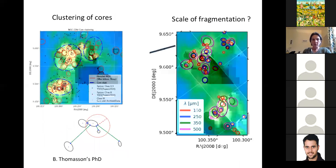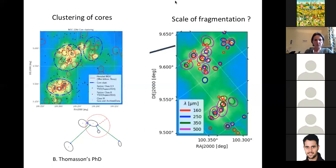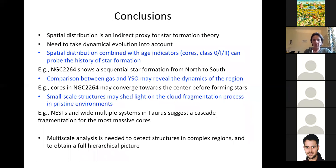To test this further, work by Benjamin Thomasson — a PhD student — is comparing the clustering of NESTs from stars with the clustering of cores from Herschel data in NGC 2264. Another direction is investigating the scale of fragmentation by analyzing Herschel images at different wavelengths, which correspond to different physical scales. We are also working toward a multi-scale analysis: by running DBSCAN at different scales, you can build a cluster tree. The relevant structures can be identified by keeping those that persist over a wide range of scales — in this way recovering all relevant structures at all scales, from the full hierarchy of the region.